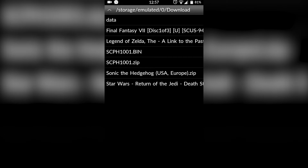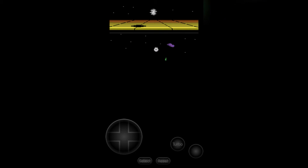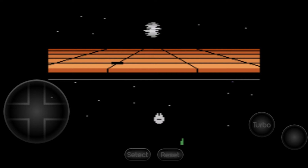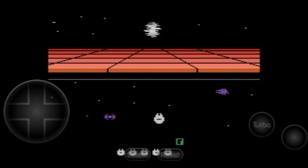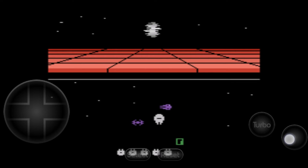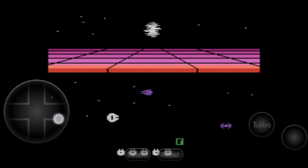Just search Atari 2600 ROMs and you will find a bunch of links and you can get them really, really easily. Once that's ready, simply select the game you wish. You do not need to extract it, thankfully, so you don't need Z Archive or anything like that. Click your game open and your game will instantly play. Because this is an Atari 2600 emulator, pretty much any phone is going to run it instantly. It's going to be super smooth and everything I tested ran really, really well.